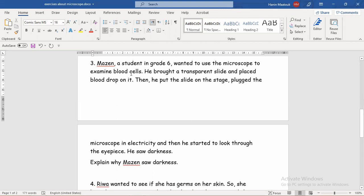If we follow the steps Mazen did: he brought the microscope, put the slide with blood on it, placed it on the stage — everything is correct so far. He plugged the microscope into electricity, and then started to look through the eyepiece. So we have a missing step: he did not turn on the light. He plugged the microscope in, but there is an on/off button. He didn't turn on the light, and that's why he saw darkness.